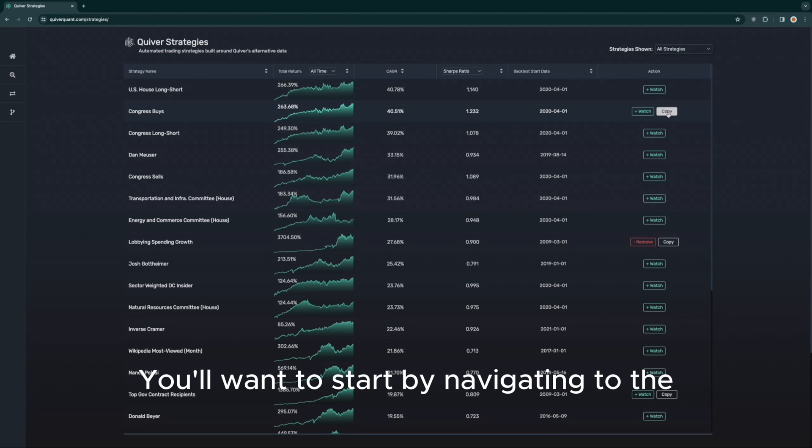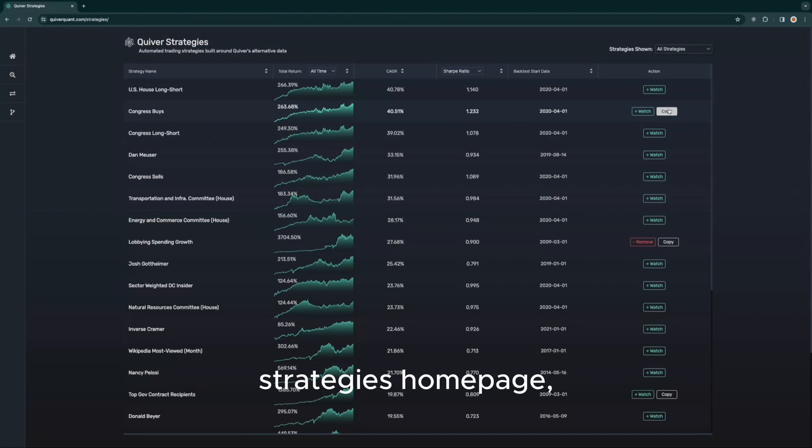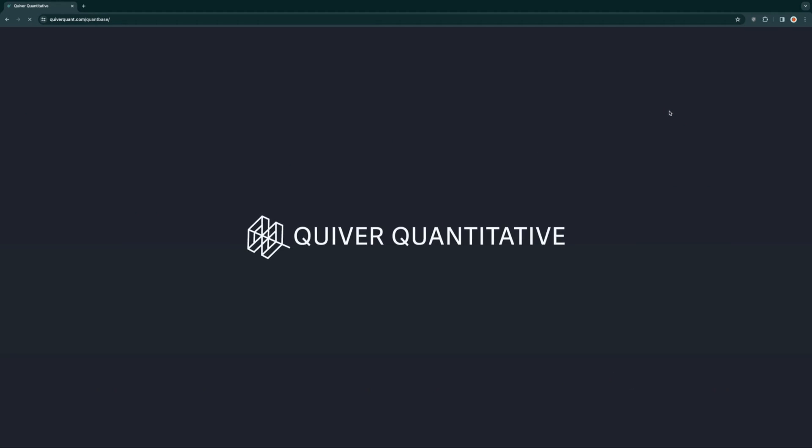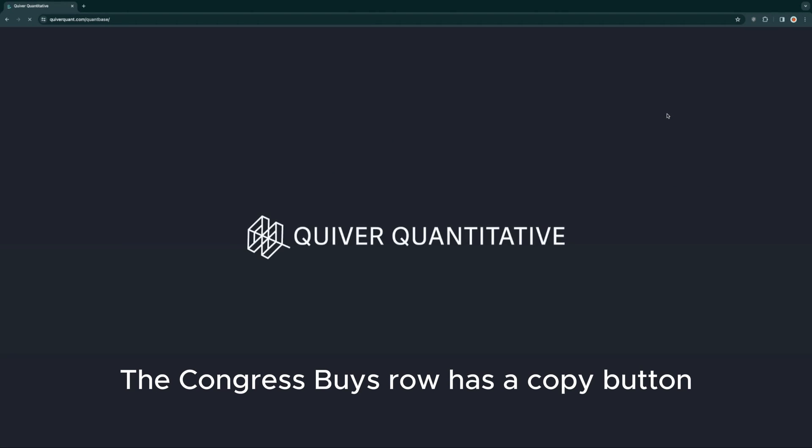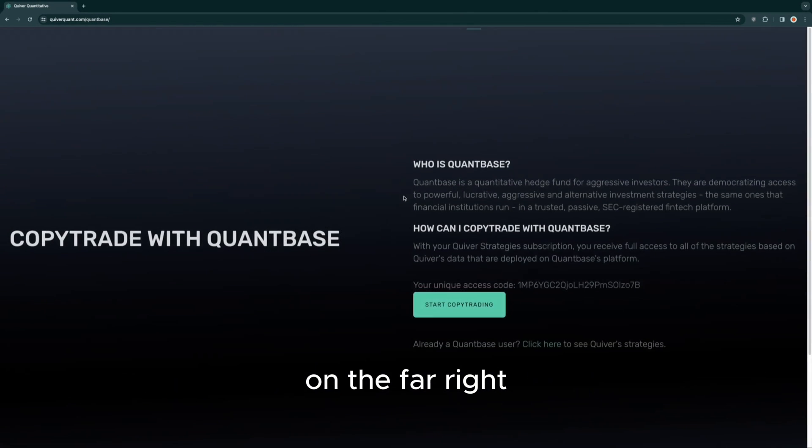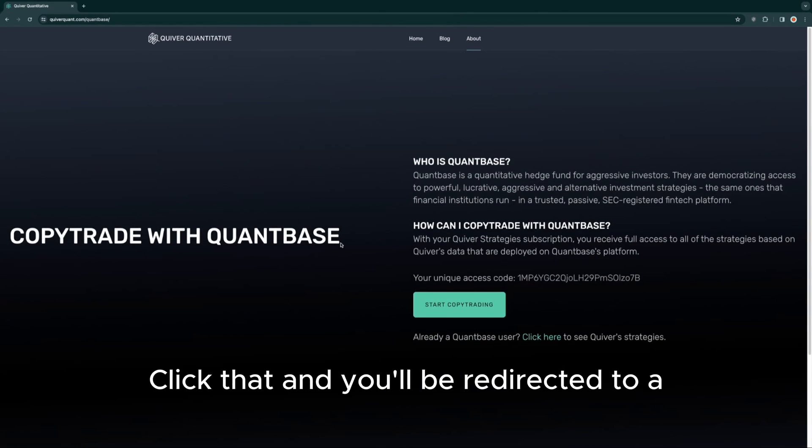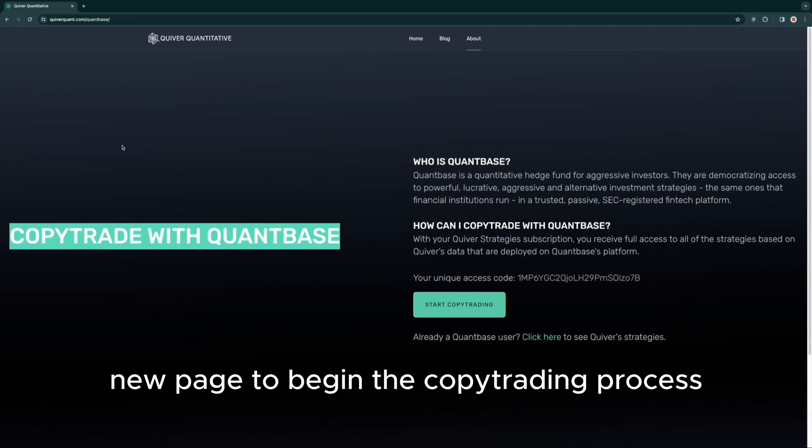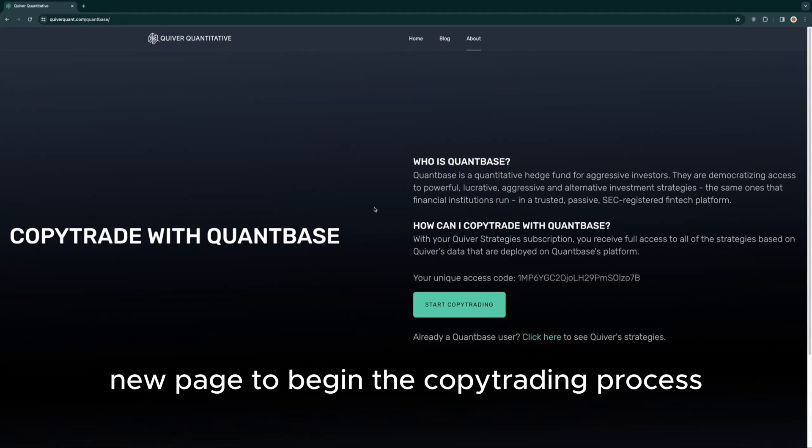You'll want to start by navigating to the strategies homepage by following the steps shown so far in the video. The Congress Buys row has a copy button on the far right. Click that and you'll be redirected to a new page to begin the copy trading process.